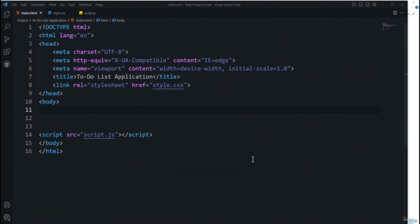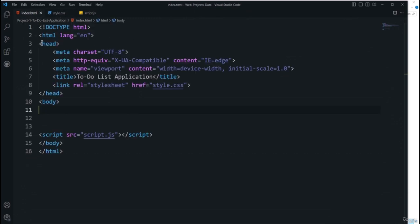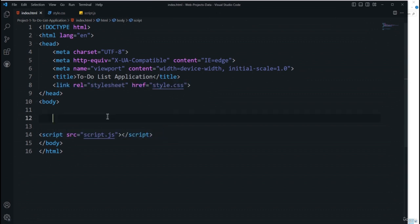Our first step is to start with the HTML part. I have already created three files in Visual Studio Code: index.html, style.css, and script.js. Inside index.html I've added the boilerplate HTML code structure, linked the CSS file style.css, and linked the JavaScript file script.js. Before moving forward we need to get the images — we have three images for this project.